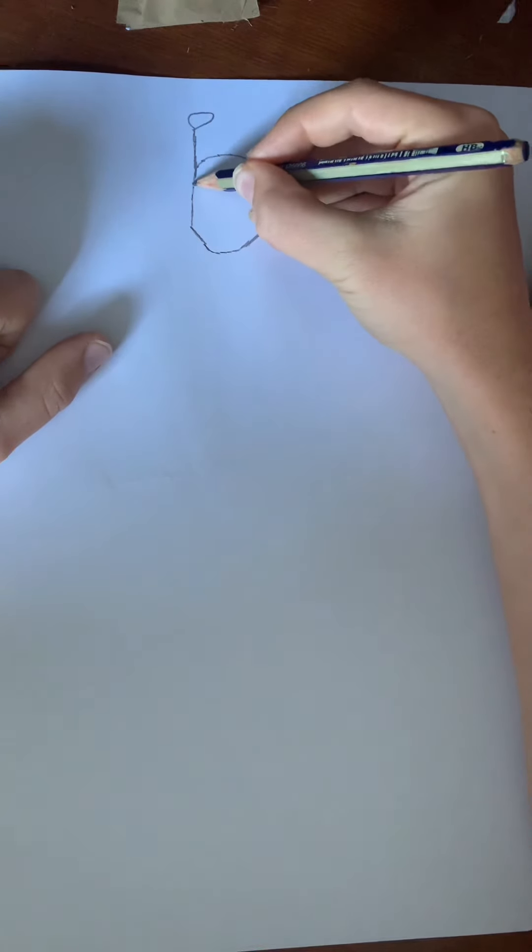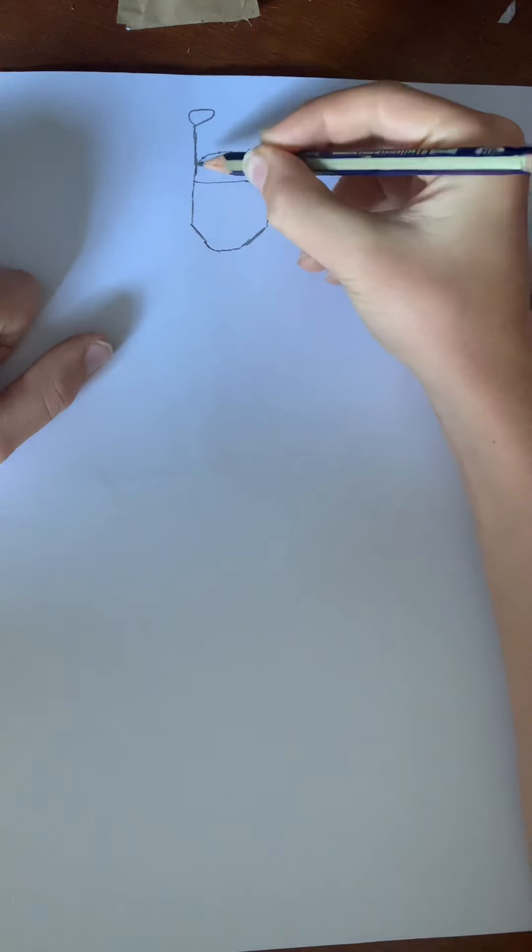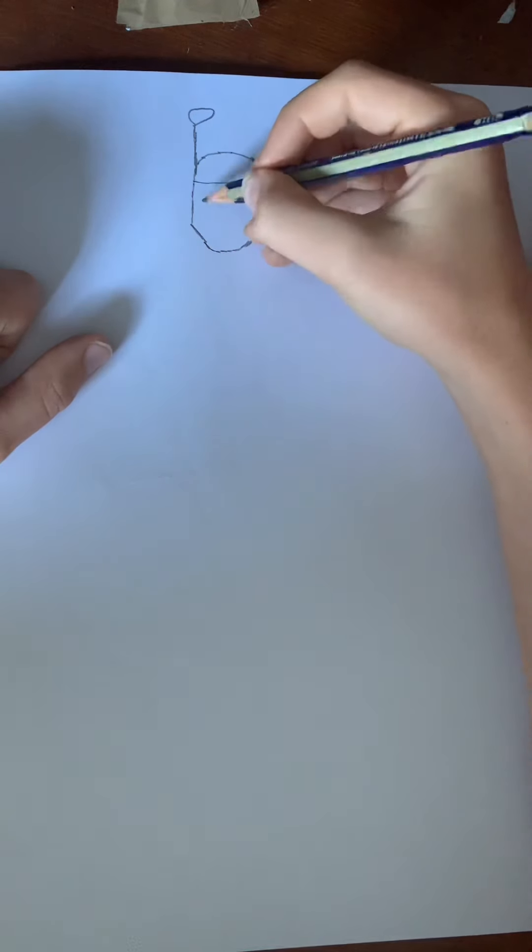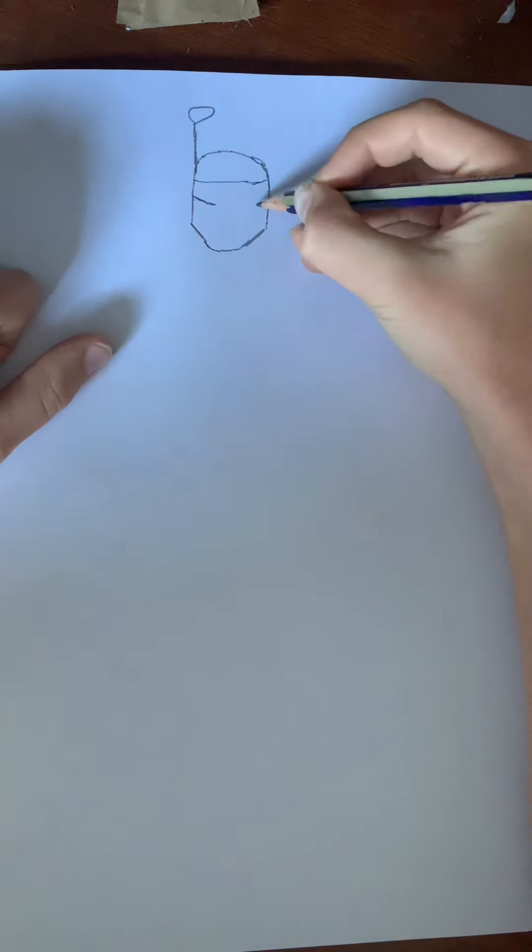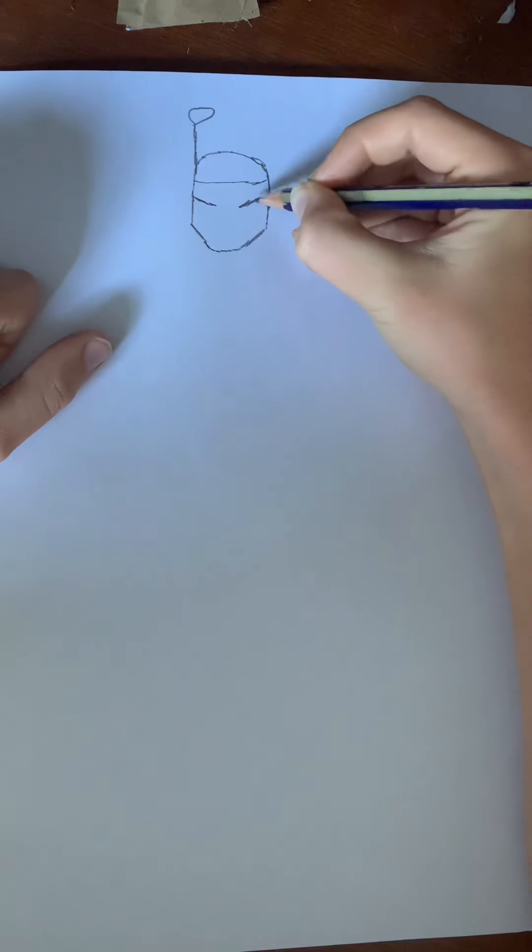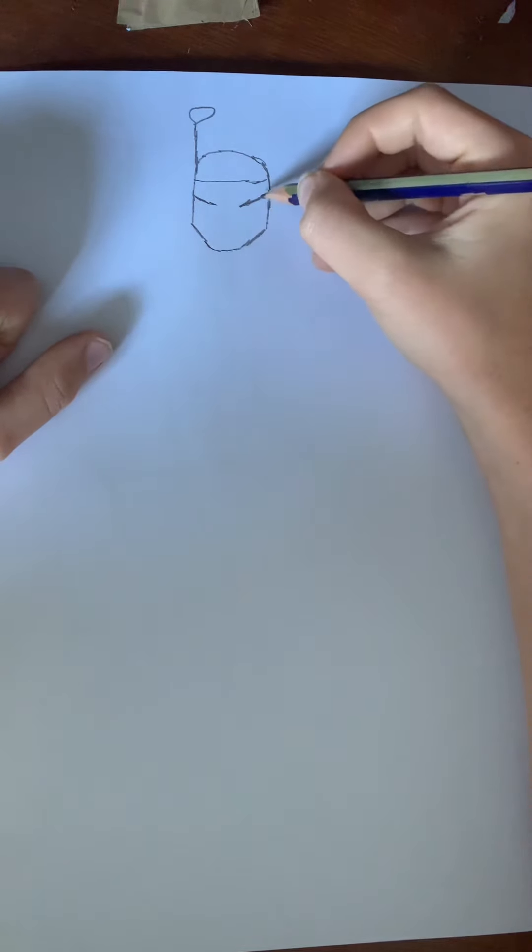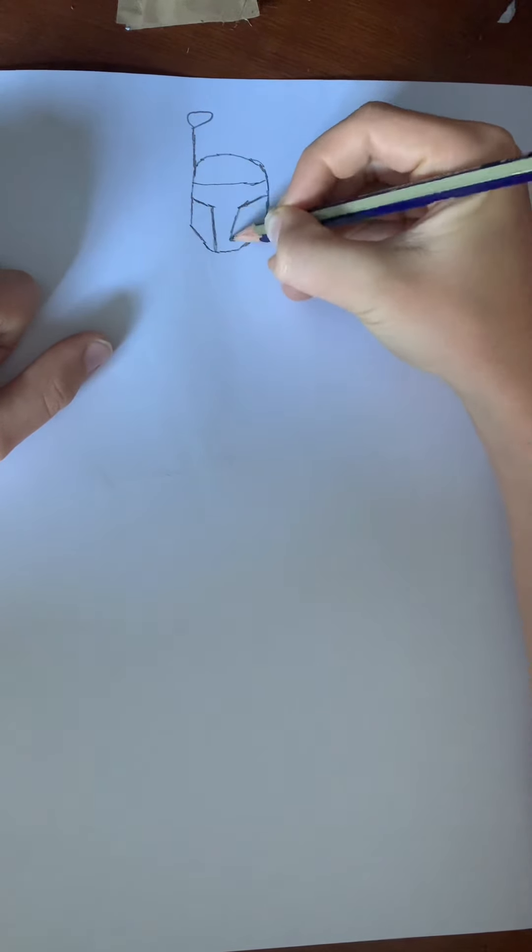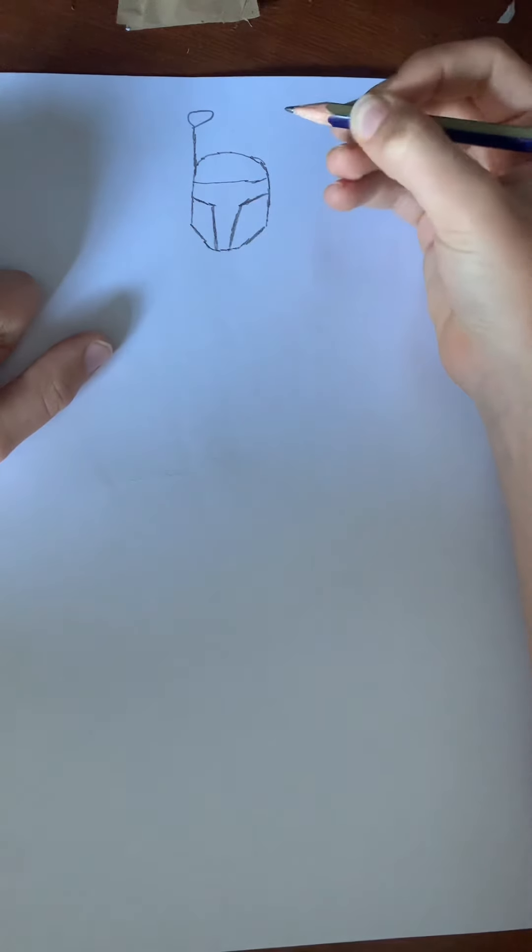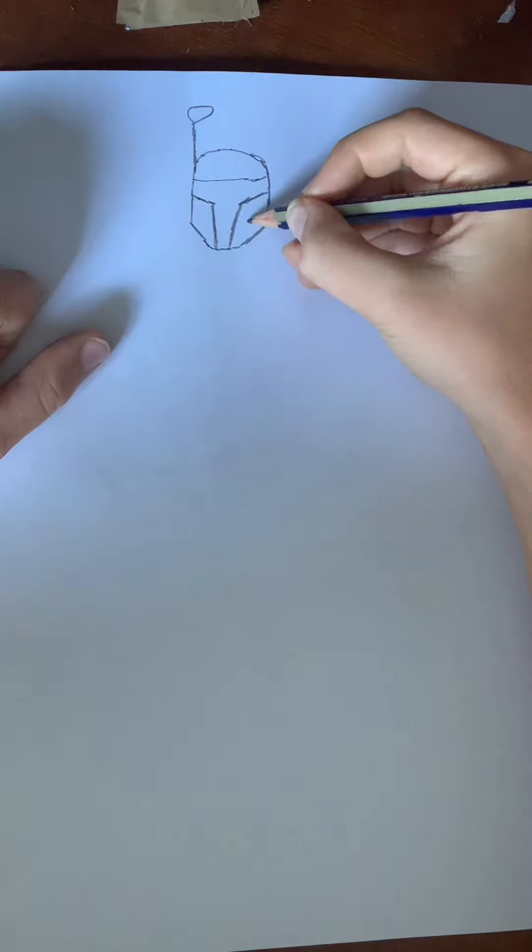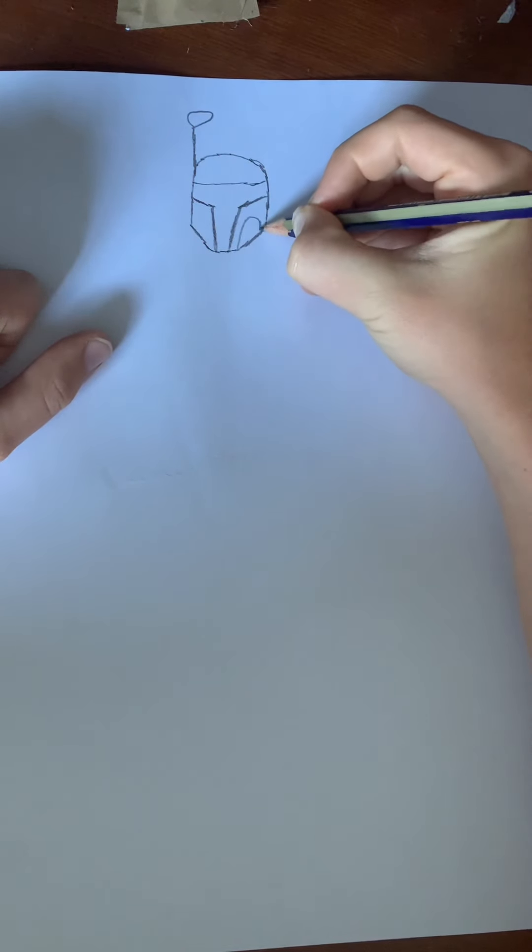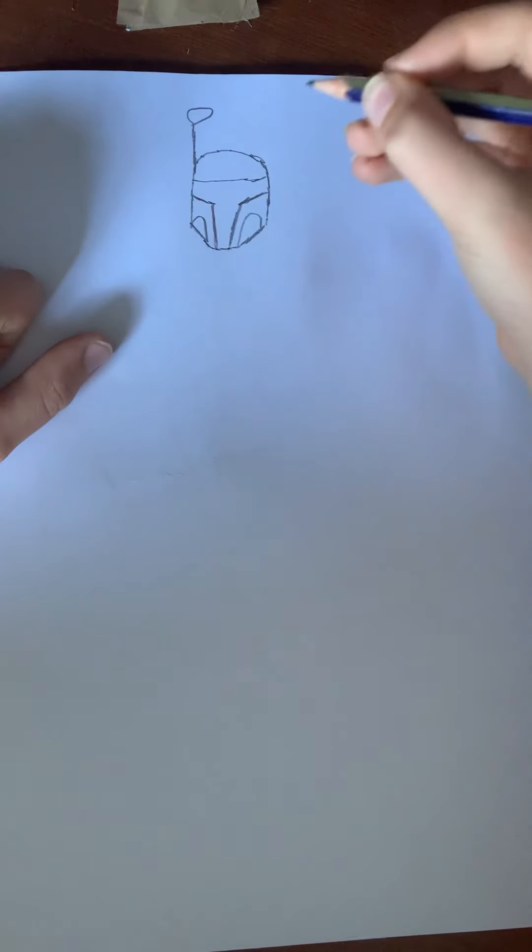To start, draw something like a headband just like this. Make it curve a little bit. Next draw like a slant here and a slant here. Again make sure the side over here is longer. Then draw down here. Make sure they slant inwards.